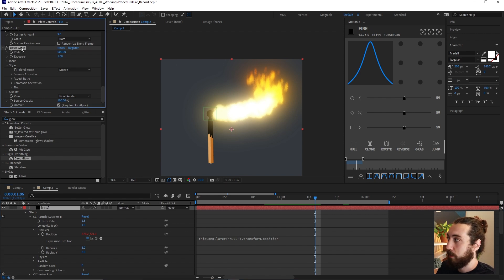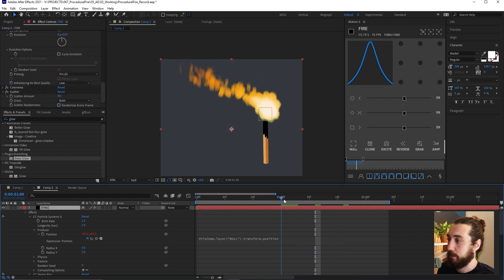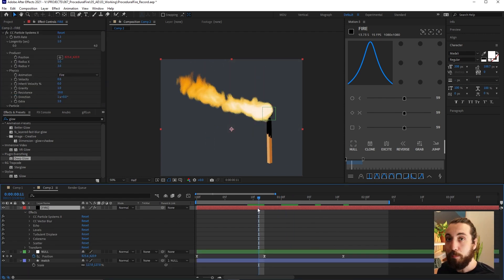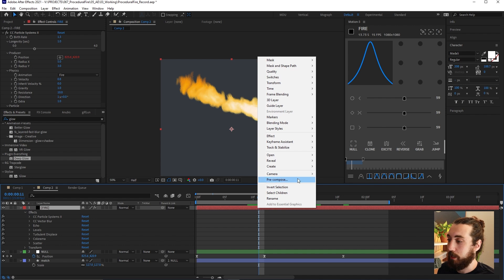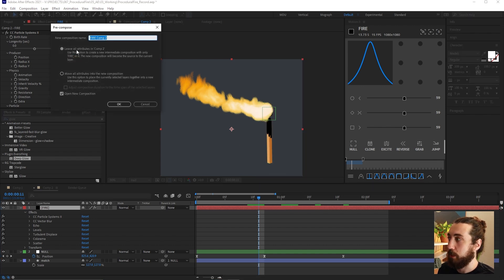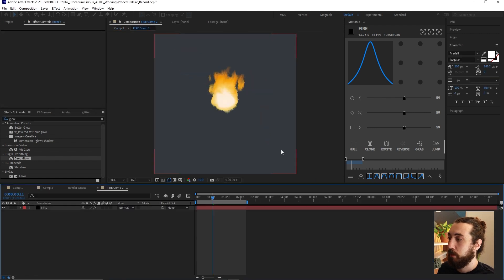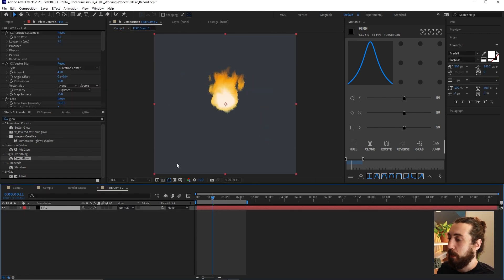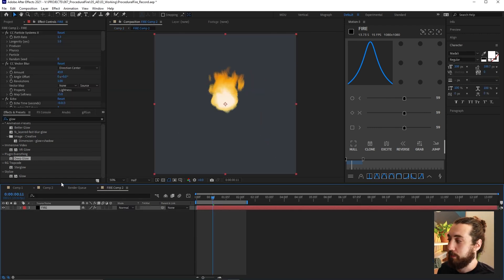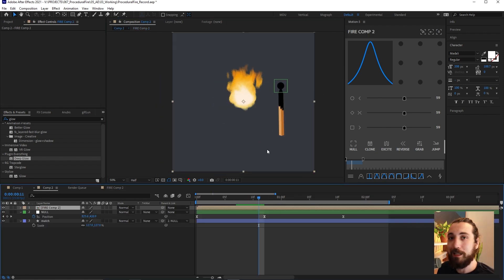So if you pre-comp this layer by right clicking pre-compose and you move all attributes into the new composition.